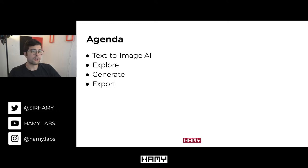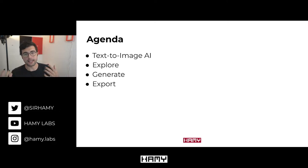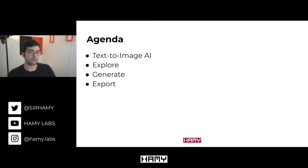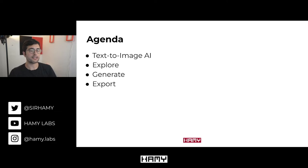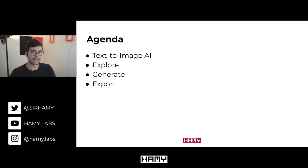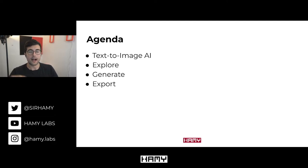To start us off, I'm going to talk a little bit about text-to-image AI at a high level so we understand what we're using and how we can use it. Then I'm going to go through the three phases that I think creators are going to get the most value out of: the explore phase, the generate phase where you're iterating towards that final image, and the export phase — how to actually turn it into something high resolution and high quality that you could share on your feed.